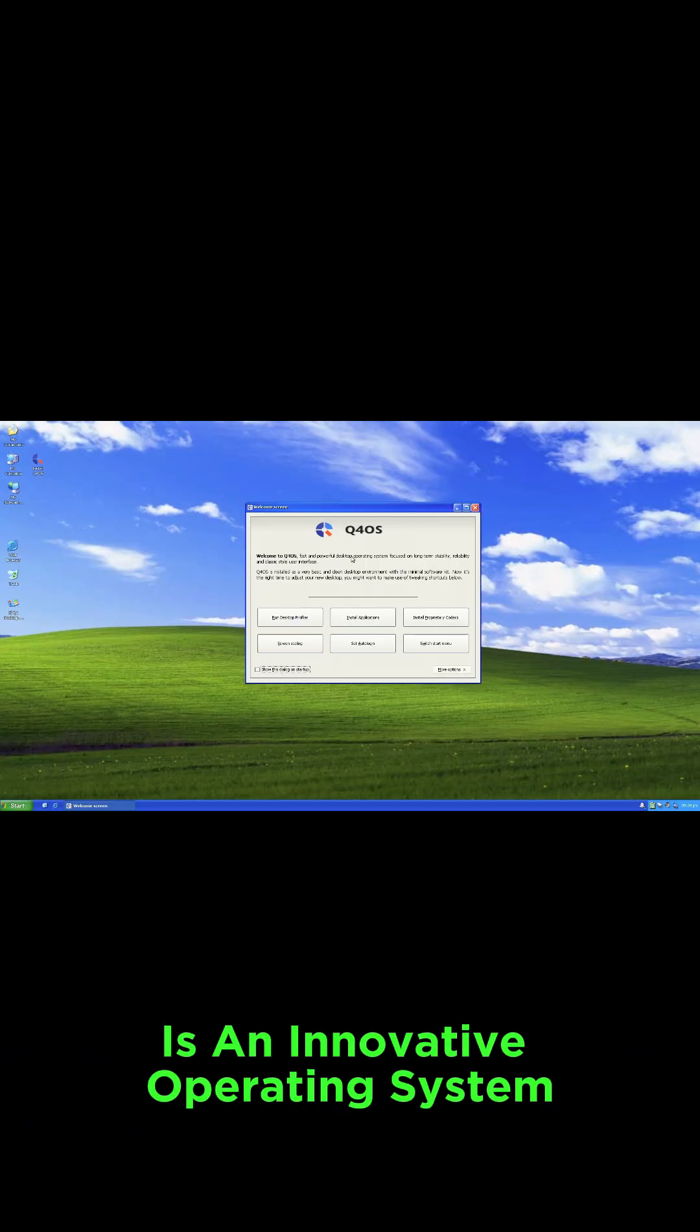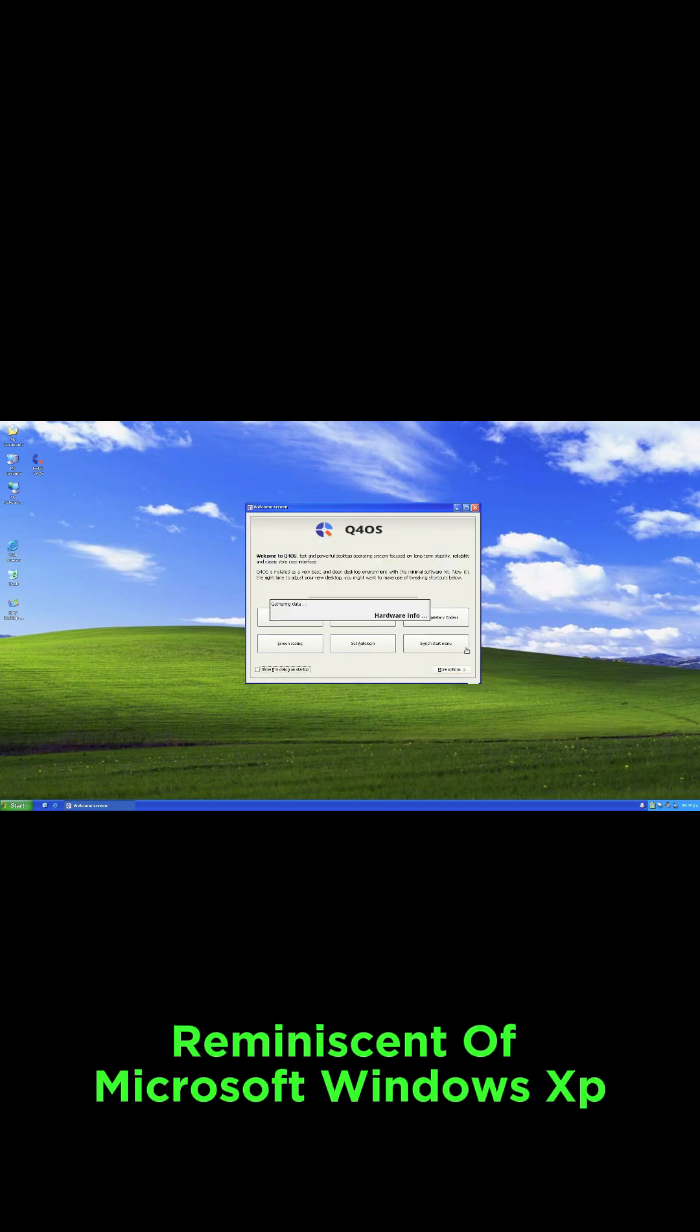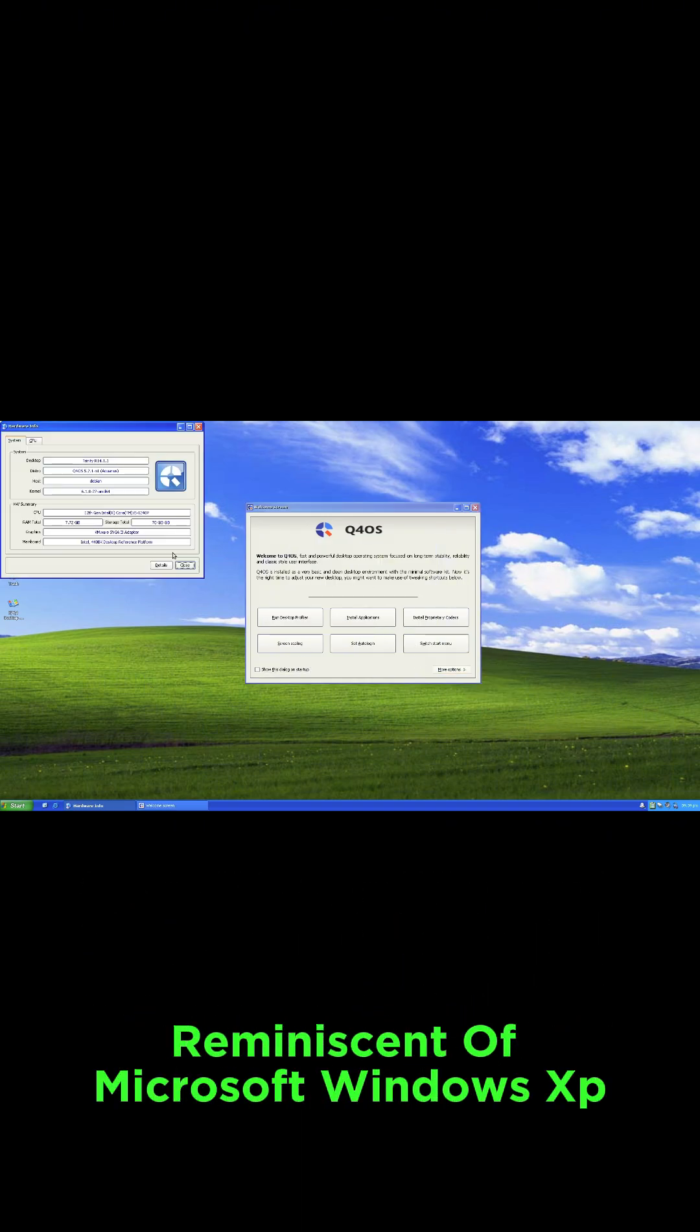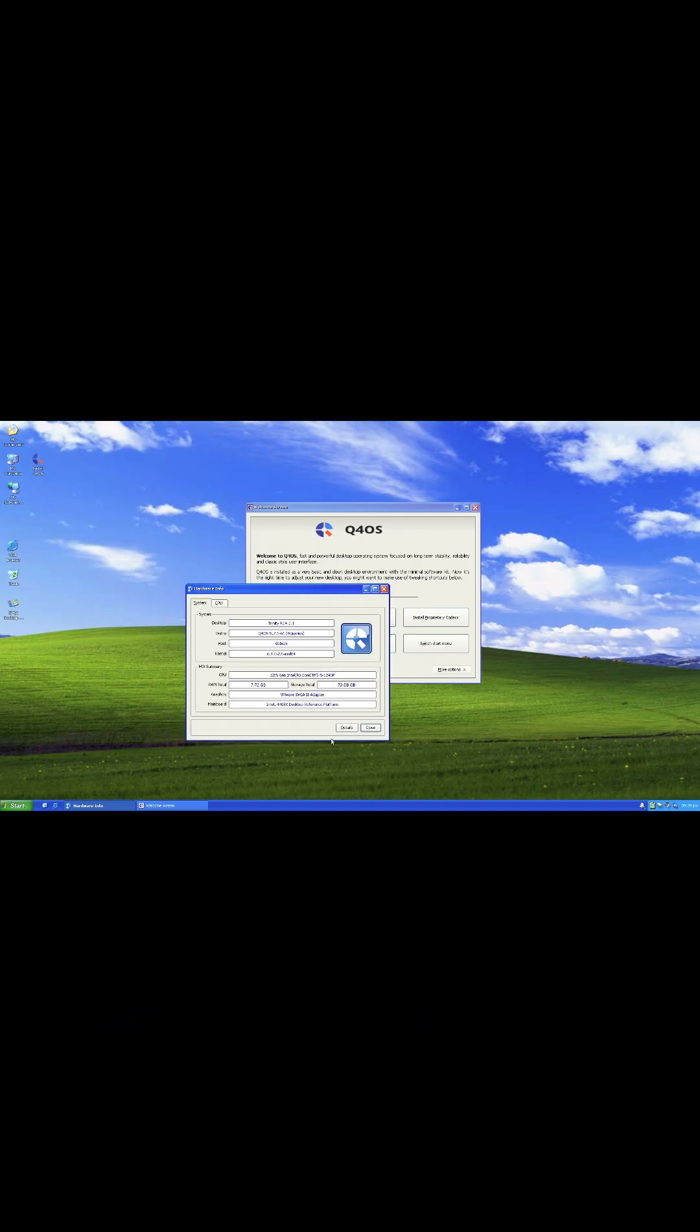FreeXP is an innovative operating system that offers a nostalgic experience reminiscent of Microsoft Windows XP, but with the modern benefits of being powered by Debian Linux.